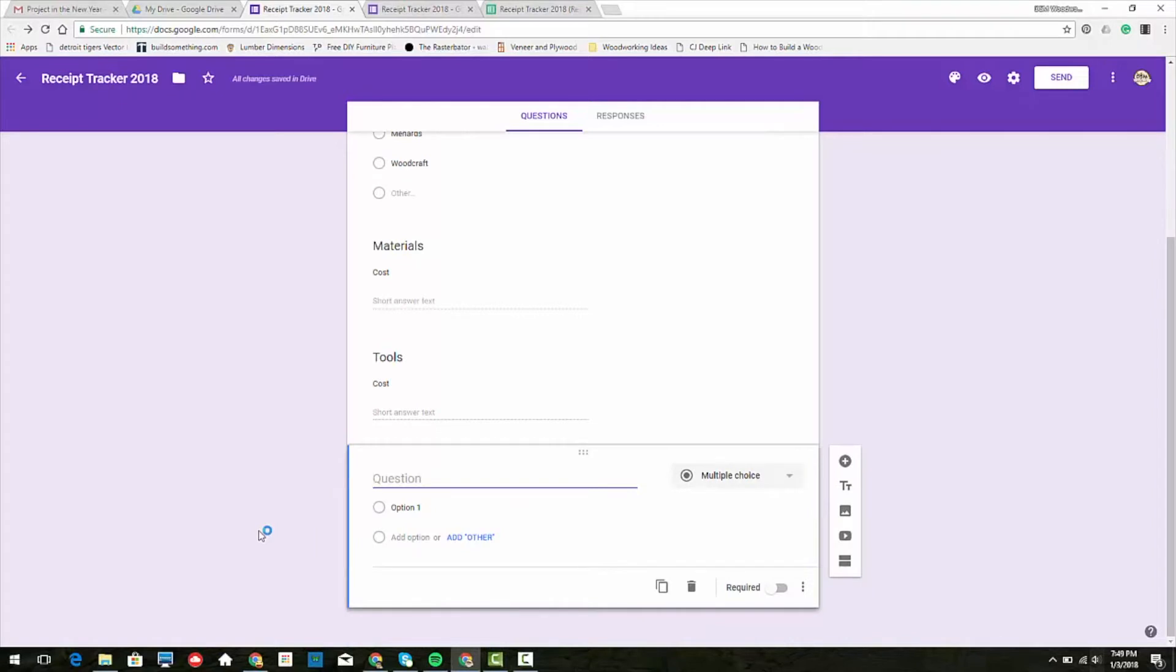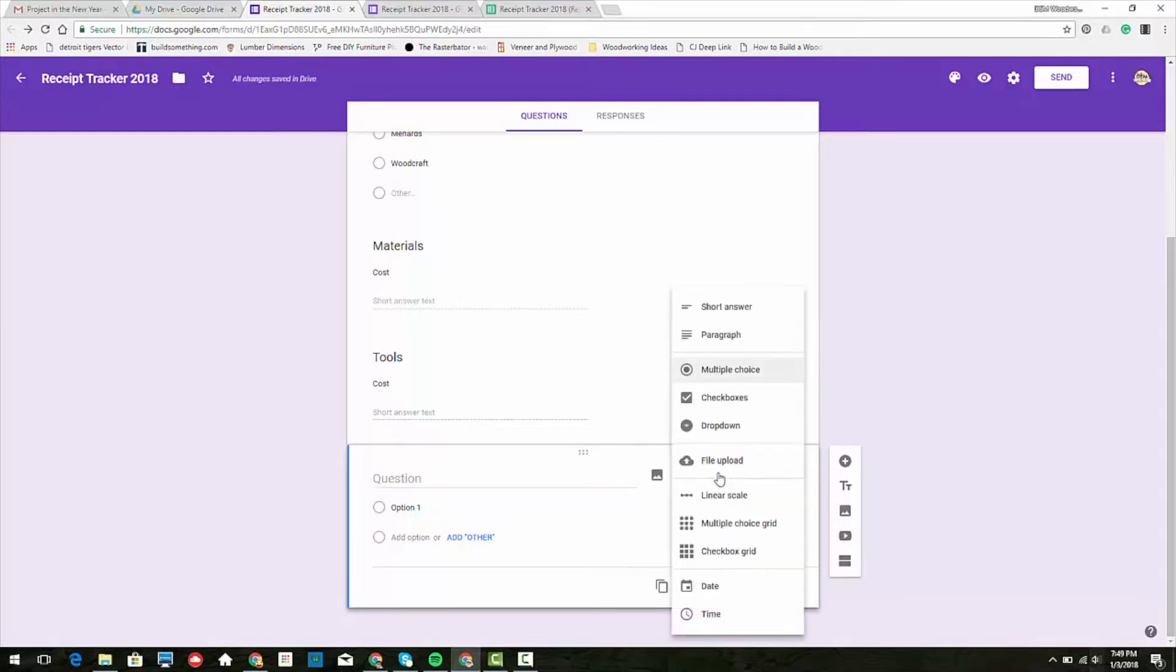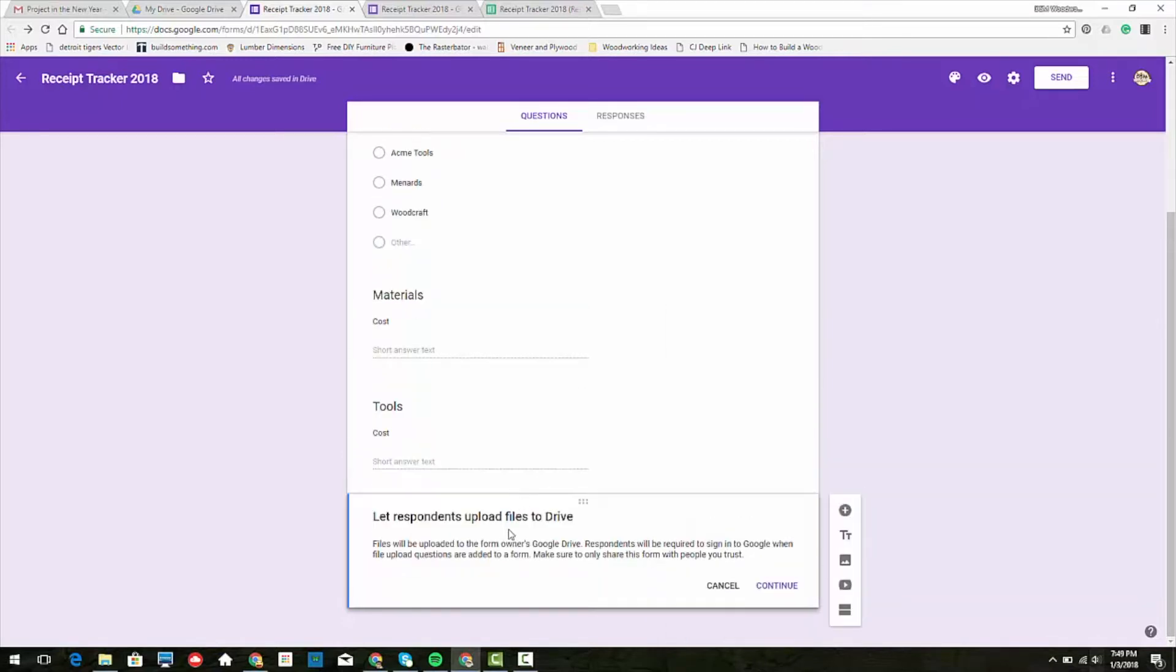Now I want to show you how do we add the photo of the receipt. Where we click the multiple choice, there's an option for file upload. It says we can upload files to Drive. Files will be uploaded to the form owner's Google Drive. You have to be signed into Google when you do it, but usually you are on your device. So we continue.